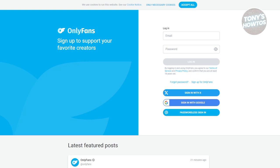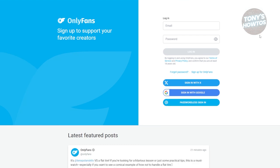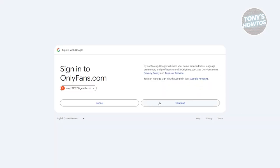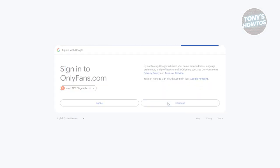Well, the first thing you want to do is go to OnlyFans.com and start creating your account. You can do this manually by entering your email and password, but you could also use either your X account, your Google account, or passwordless sign-in. In this case, I'm going to use my Google account for ease of access. Let's choose our Google account and click on continue.